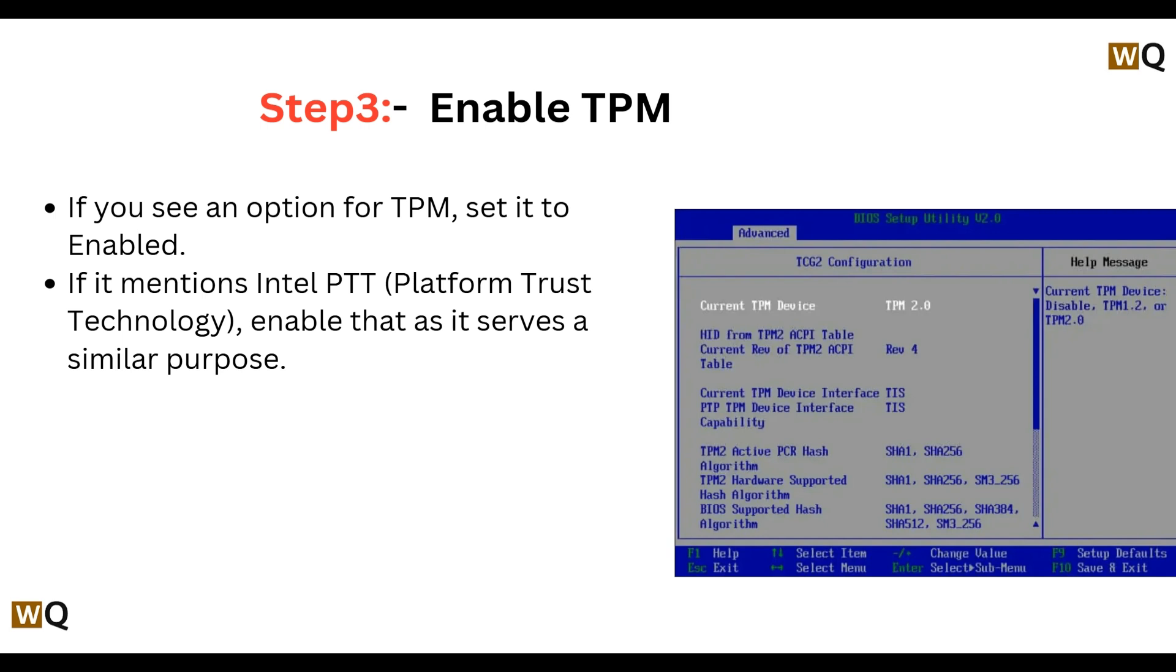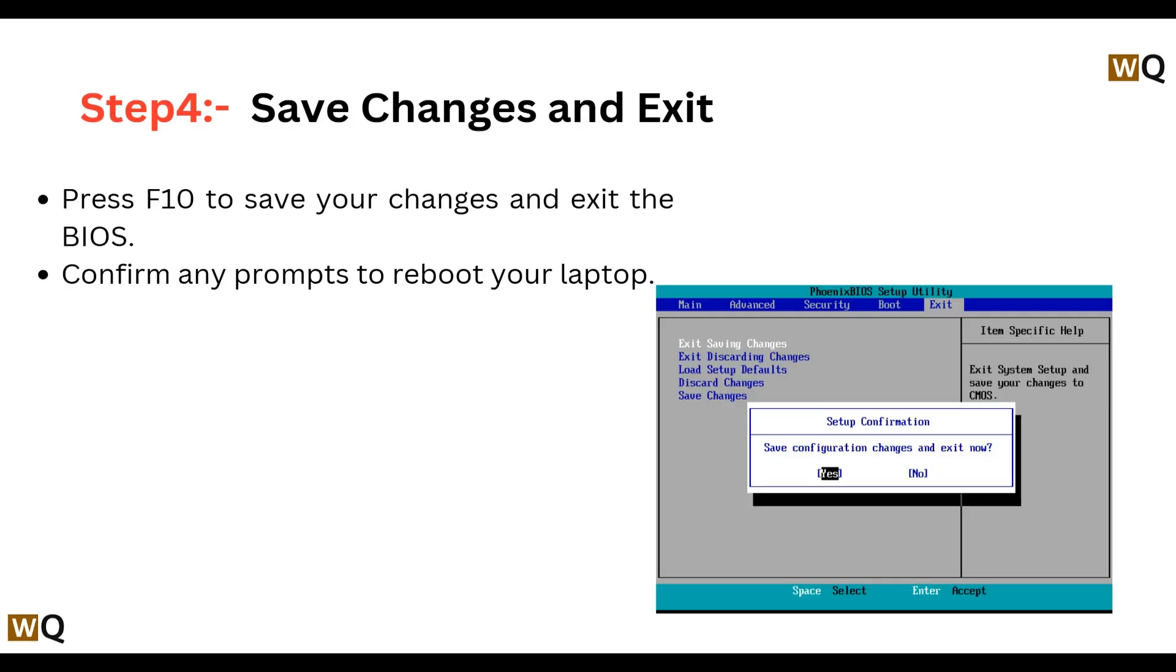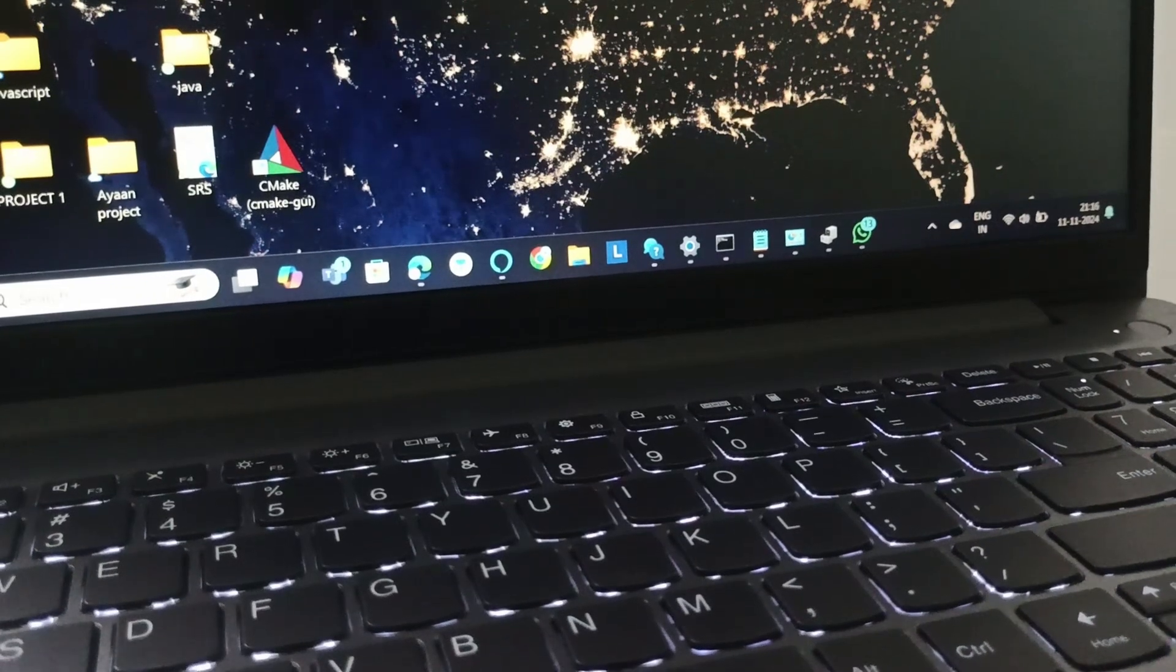Next, we will save changes and exit. Press F10 to save the changes and exit the BIOS. Then confirm any prompts to reboot your PC.